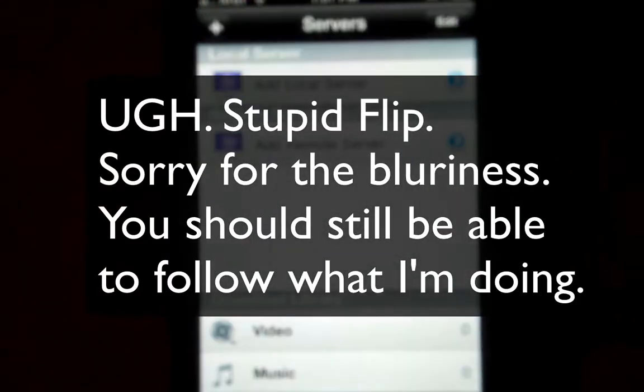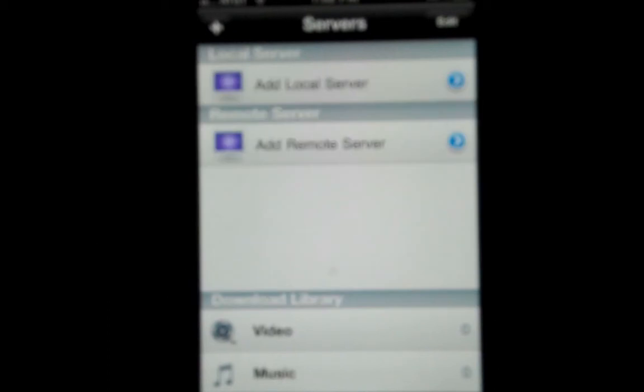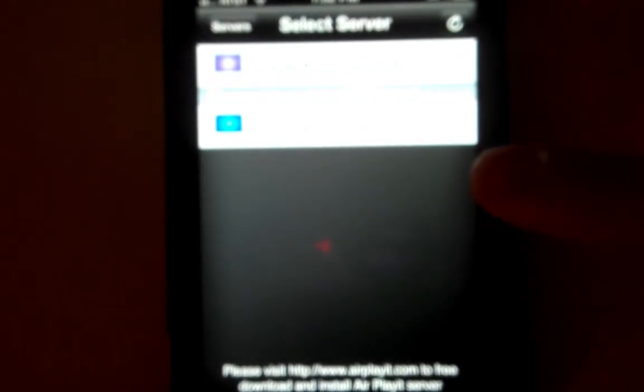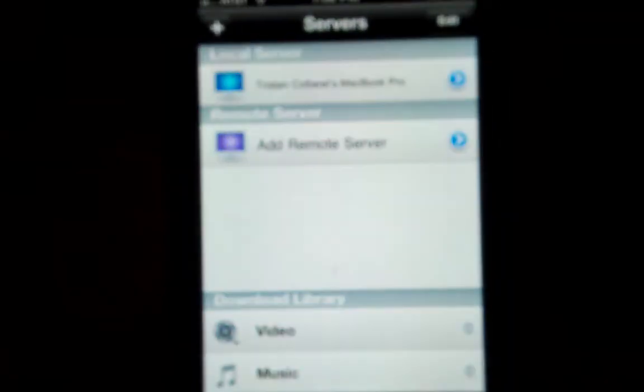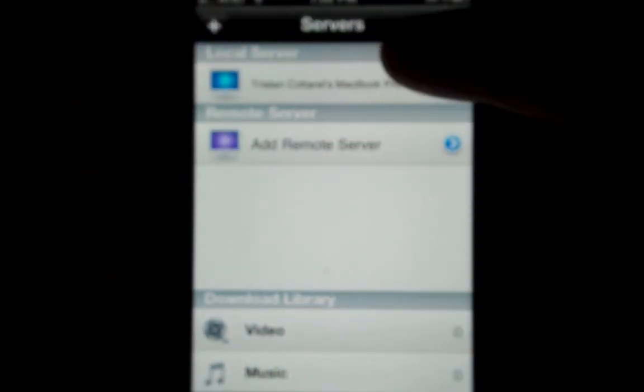And then I will open up the application on my phone, and this is the screen that you come up to. Now this is only local, like you can't be on the other side of the world and be streaming content from your computer to your phone. But right here I'm going to click on add local server, and then right here it's going to detect all the computers on my network that have an AirPlayit server running, which my computer right now is already doing. So I'm just going to tap on Tristan Cardo's MacBook Pro, and now it's connected.